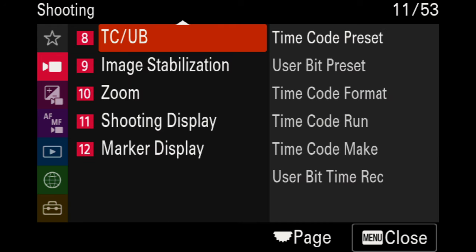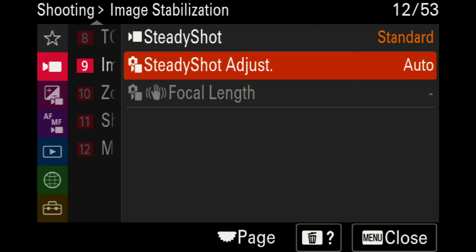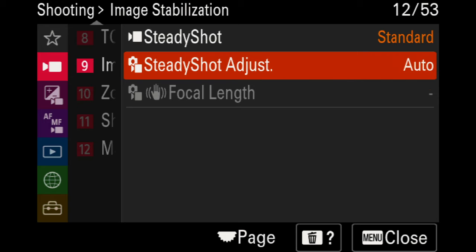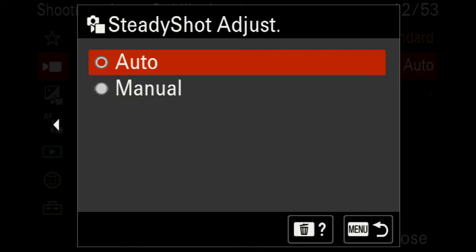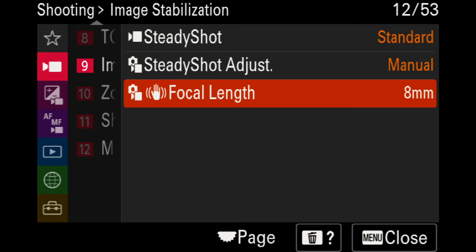Moving to page eight for time code — we're going to skip this, but if you're going into any specific film productions, you'll want to play around in this area. Moving on to page nine for steady shot, I usually set mine to standard. If you connect a third-party lens without stabilization, this is automatically set to off. When using manual lenses, go to steady shot adjust and you can set it to auto or manually choose your focal length.